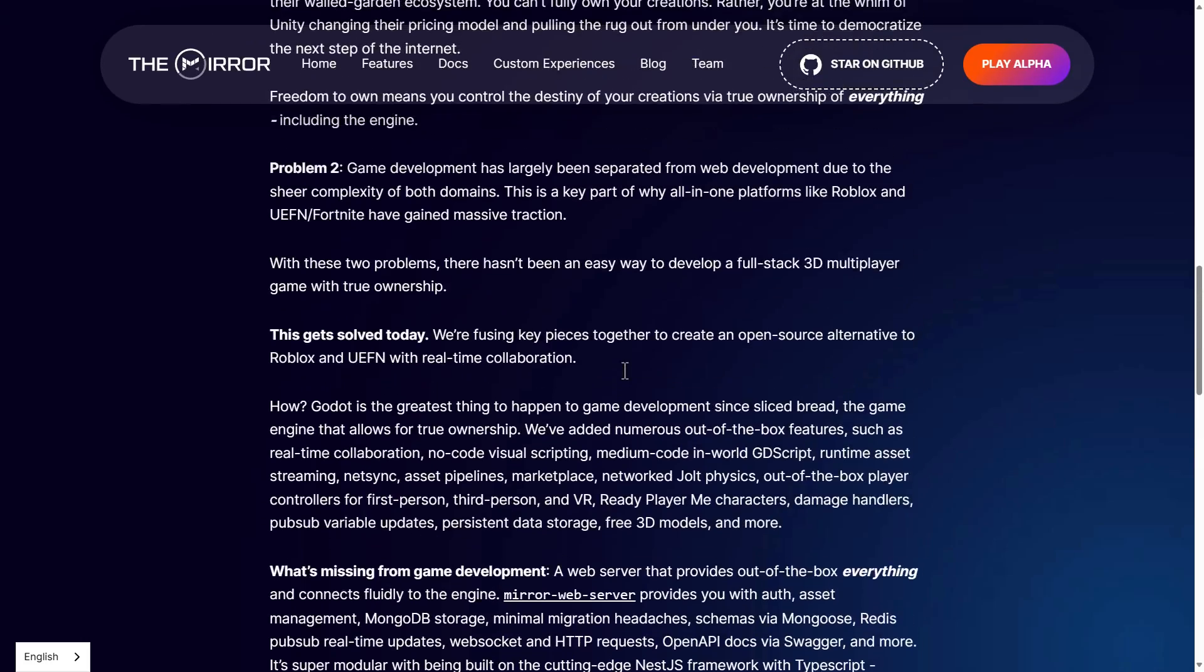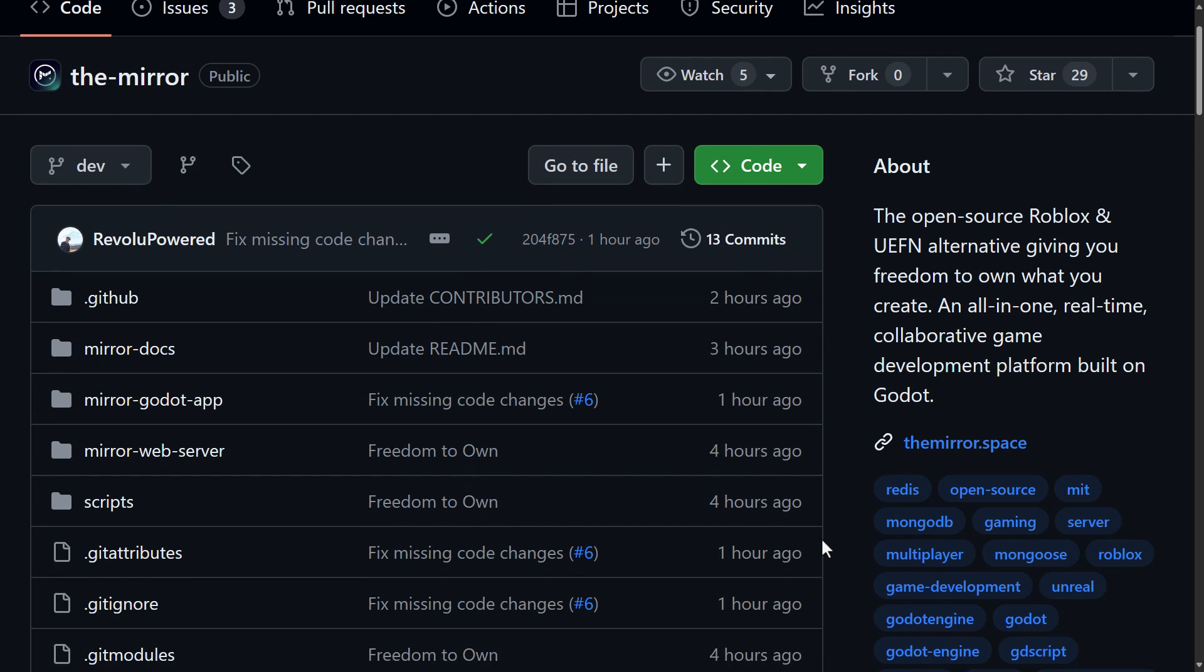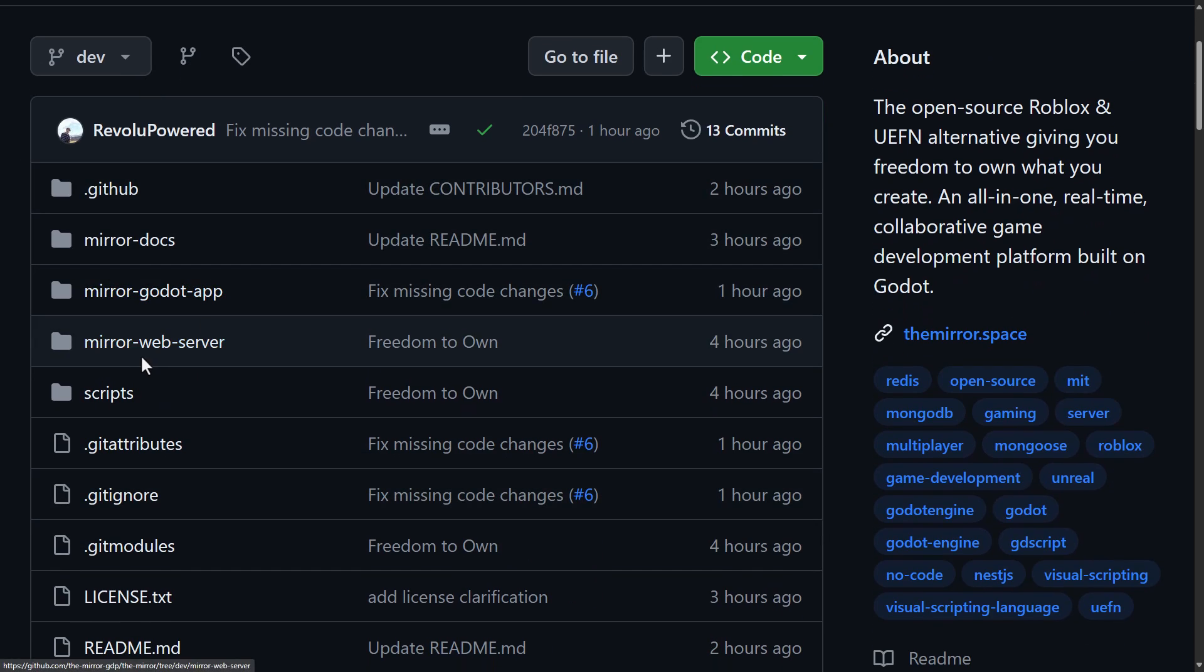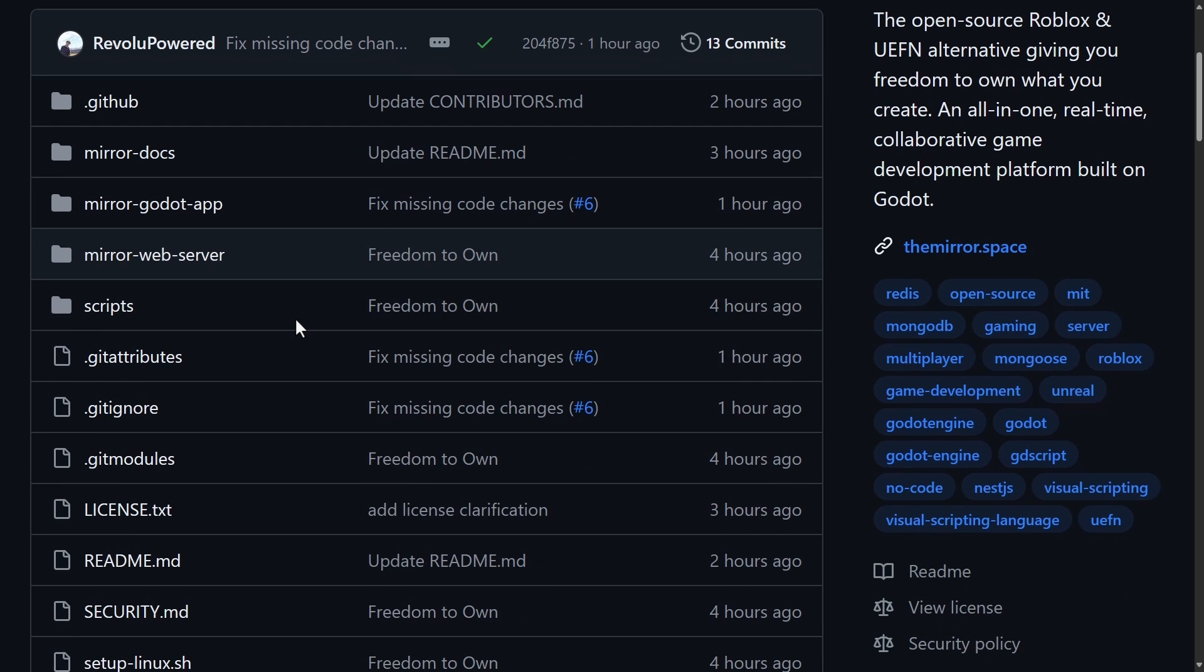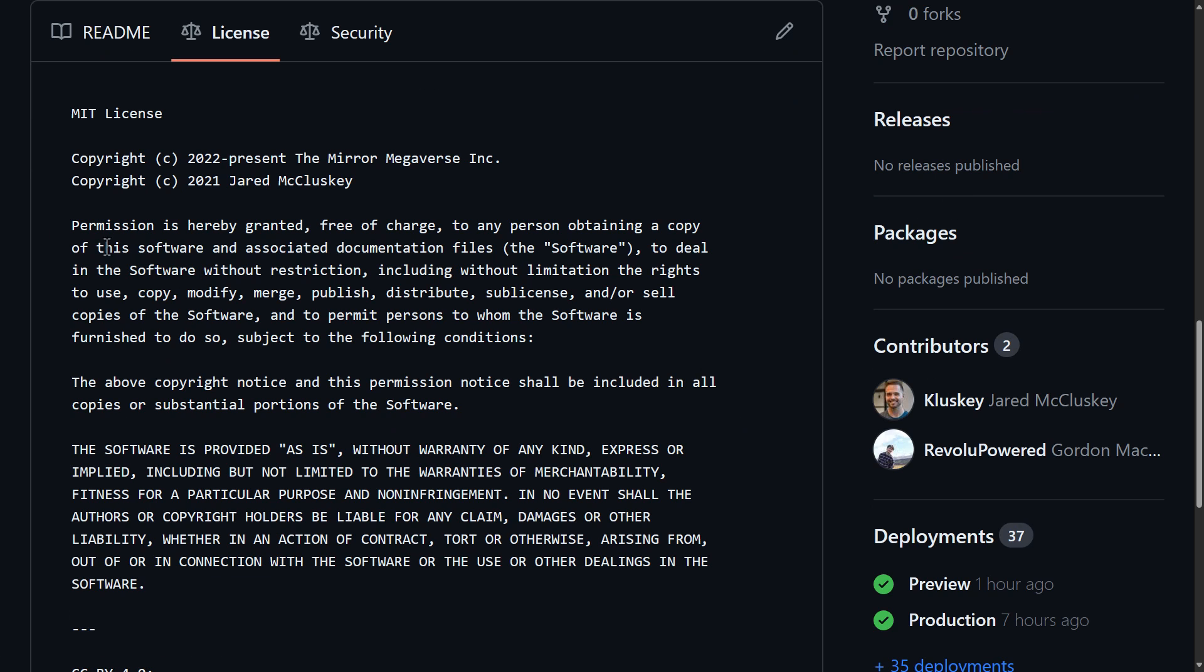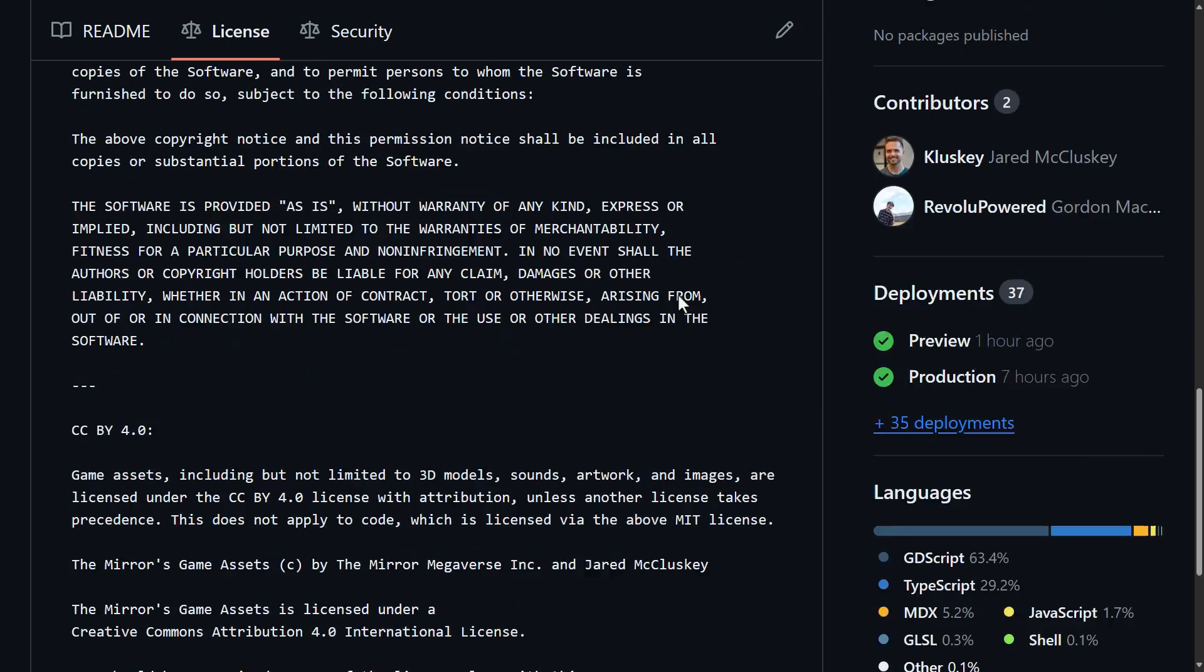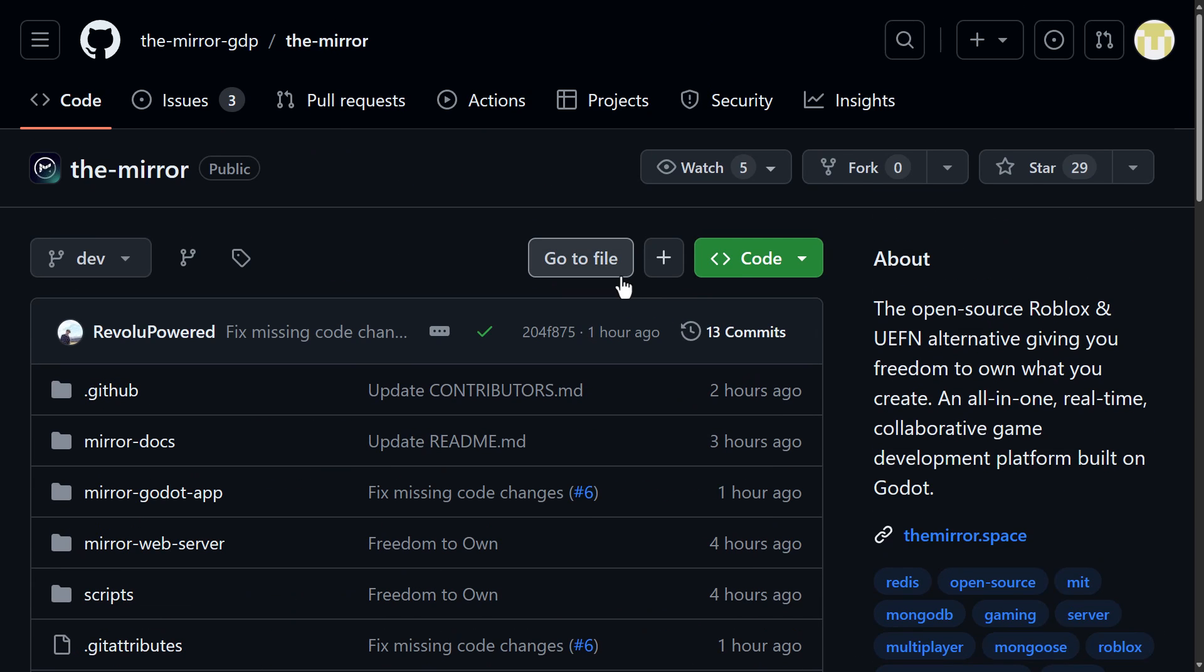So that's the announcement, and then they do have a repository available now. So this is the server side of things. So it's The Mirror web server, the Godot app, the documents, script stuff here as well. Again, the license is MIT. MIT is a very real open source license with almost no encumbrances involved in it. So yeah, legit, do what you wish. It's pretty impressive there.